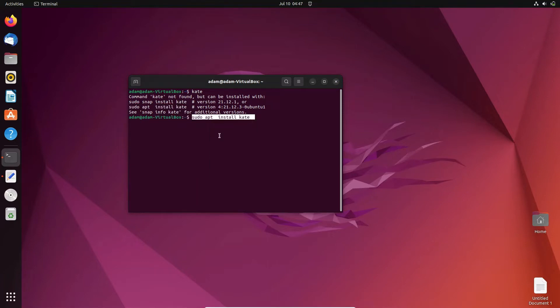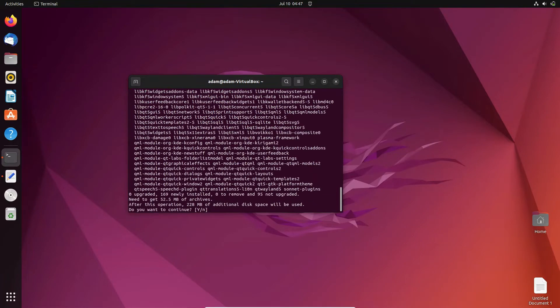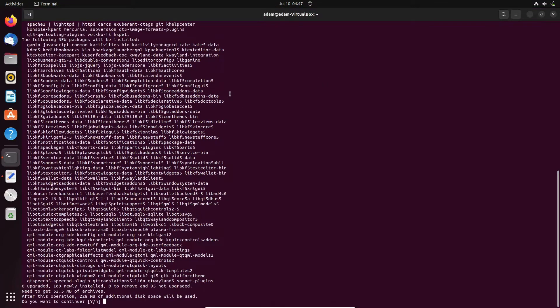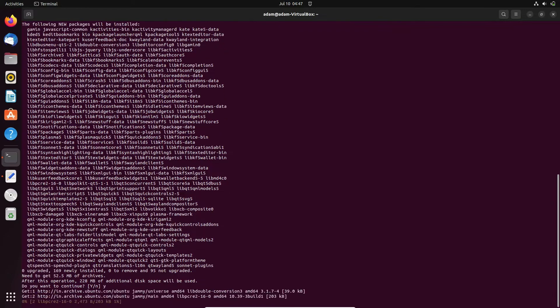Give the password. Then you can see all these things are happening. It will take 2 to 8 MB additional disk space. Do you want to continue? Let's write Y and press enter.